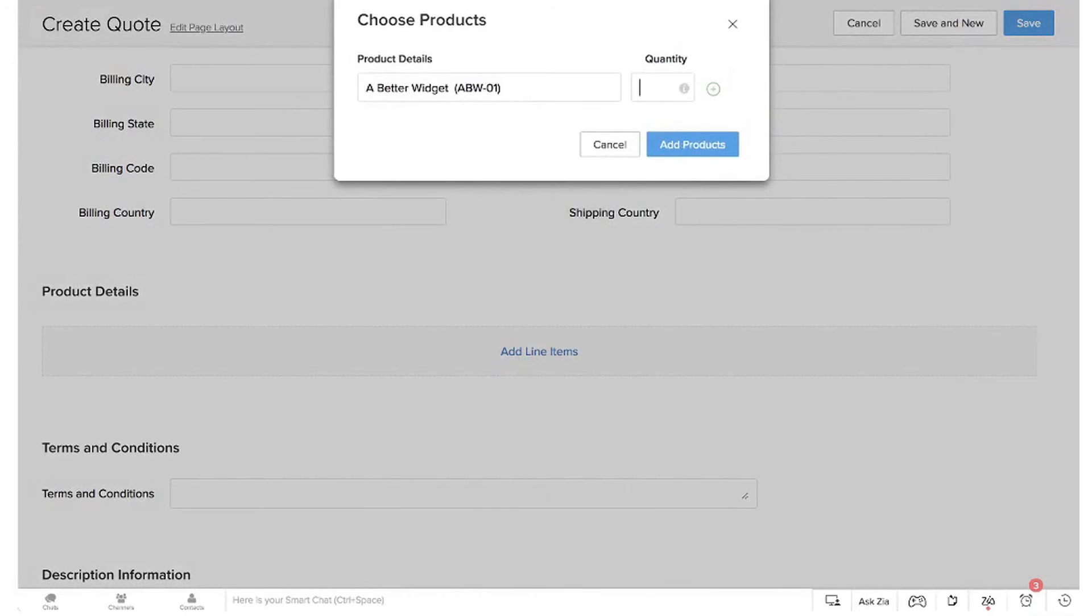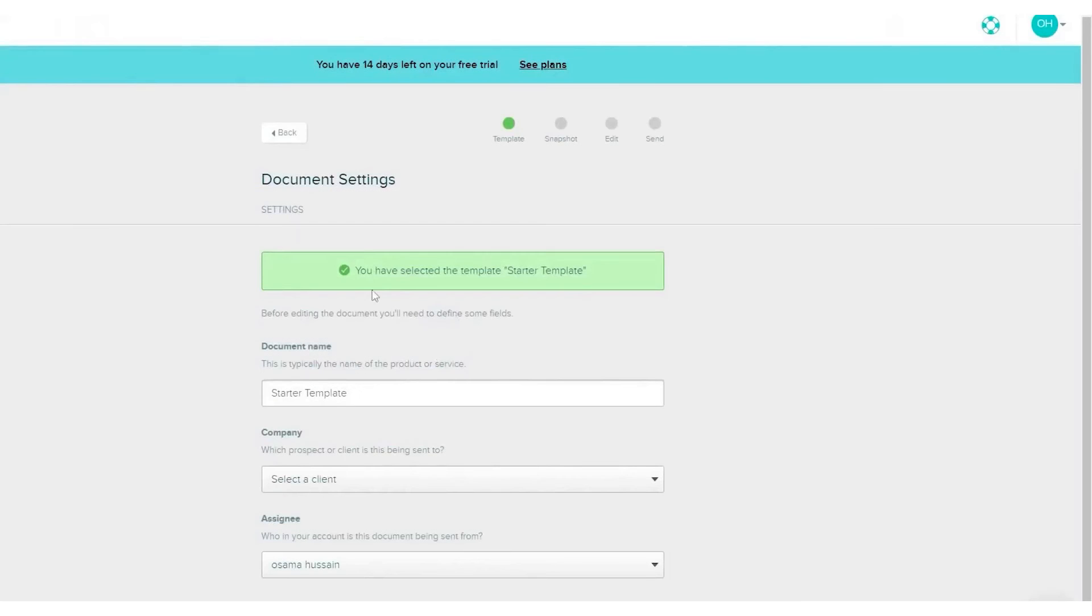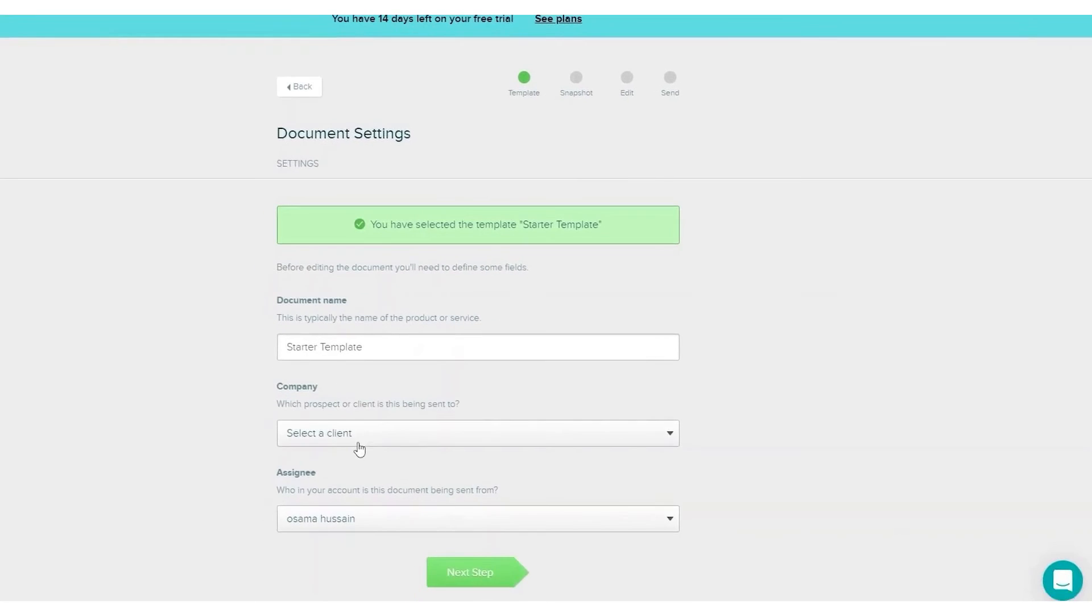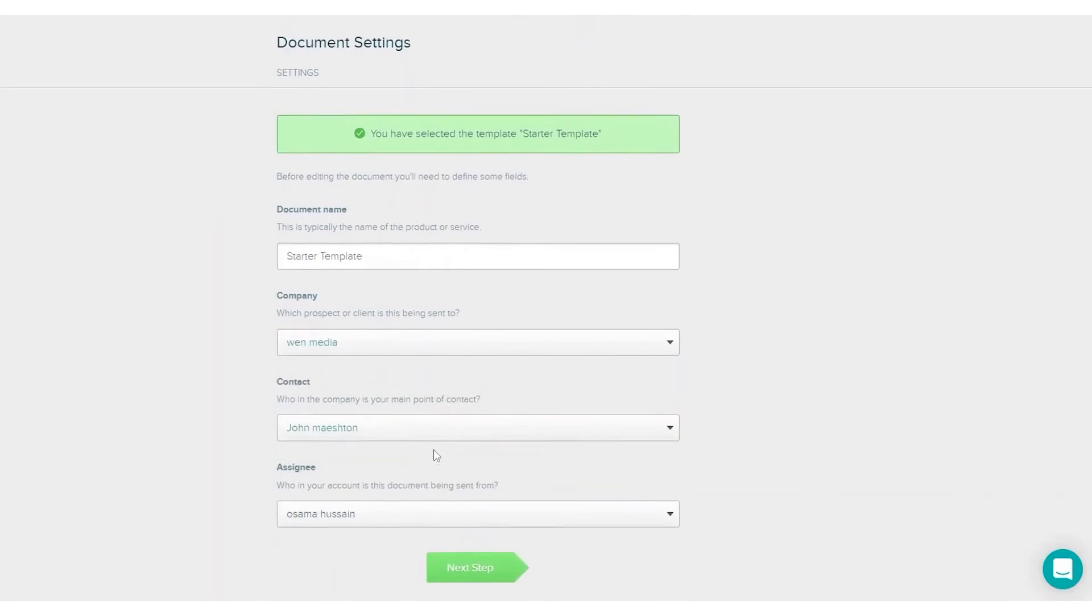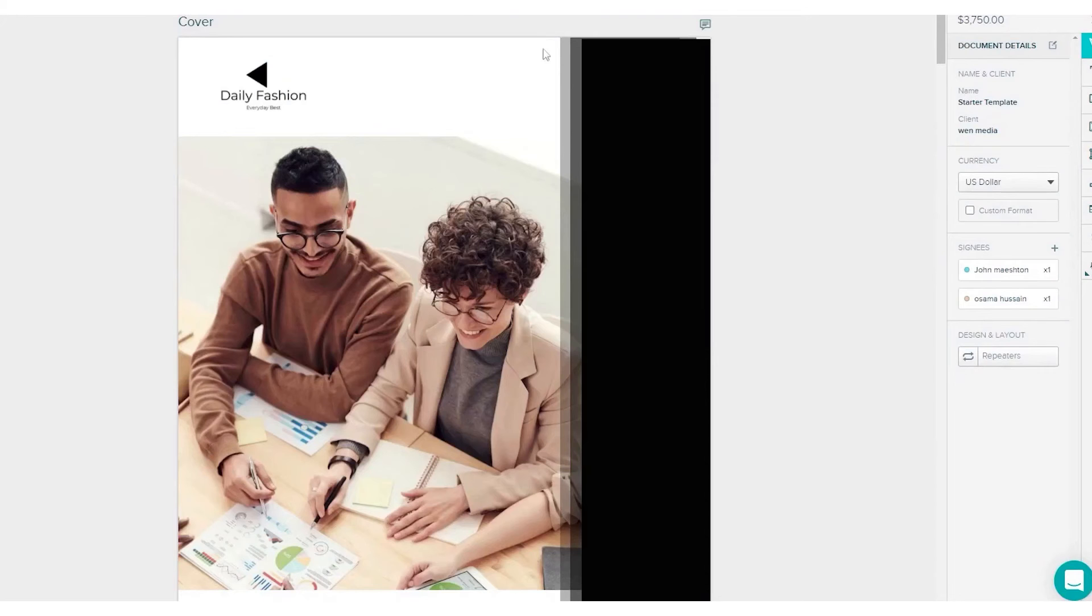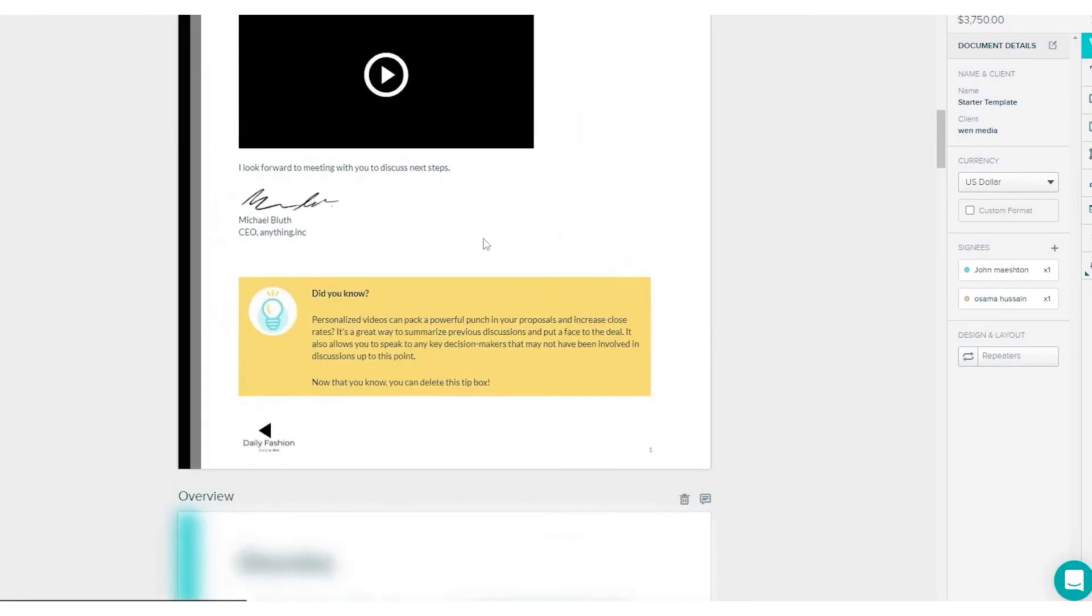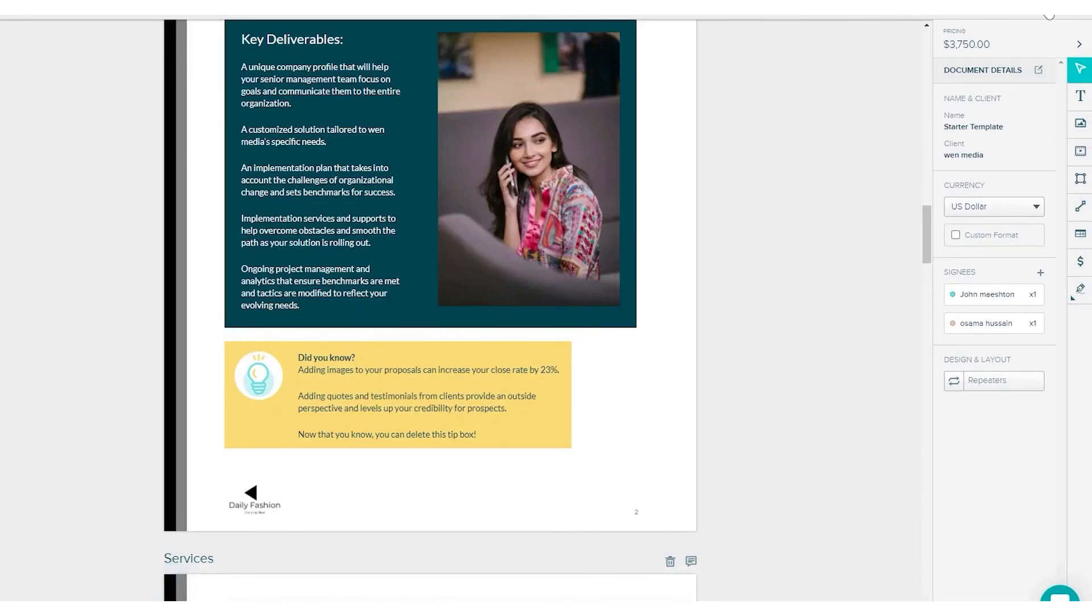Number six: Proposify. Proposify offers a quoting software solution designed to modernize and streamline document workflows for sales teams. The software's interactive quotes feature helps eliminate the endless back and forth often encountered in sales negotiations. Real-time chat within the document allows sales reps to resolve deal-breaking questions promptly. Interactive fee tables enable prospects to select the services they want, and legally binding electronic signatures facilitate easy sign-off.